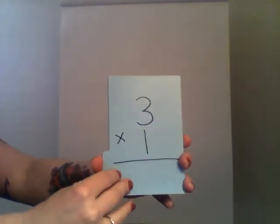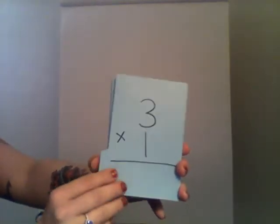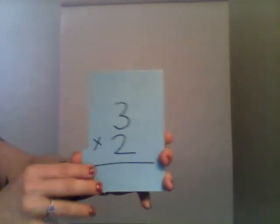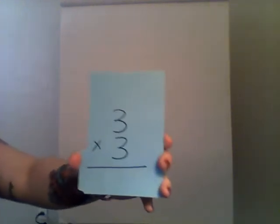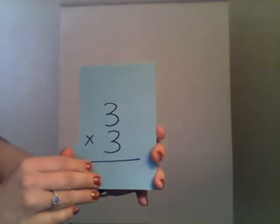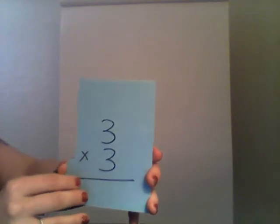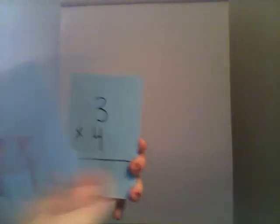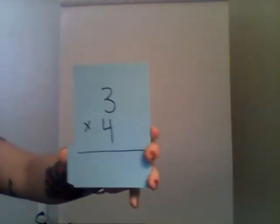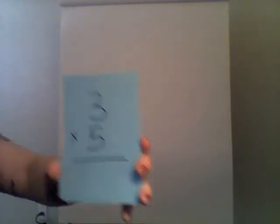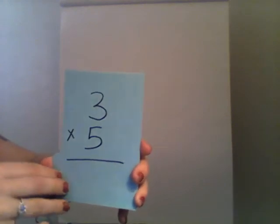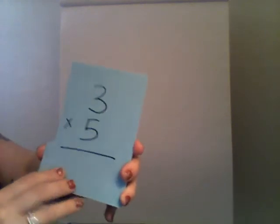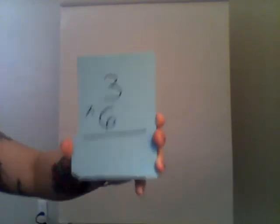Three times one is, you guessed it, three. Three times two is six. Three times three is nine. Three times four is twelve. Three times fifteen is, well, three times five is fifteen. I always do that.